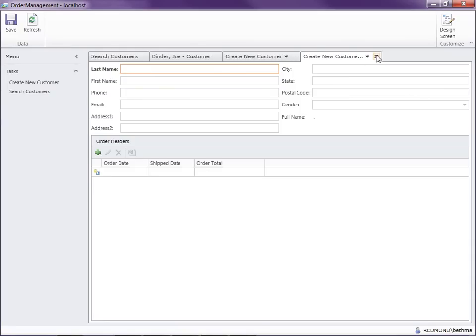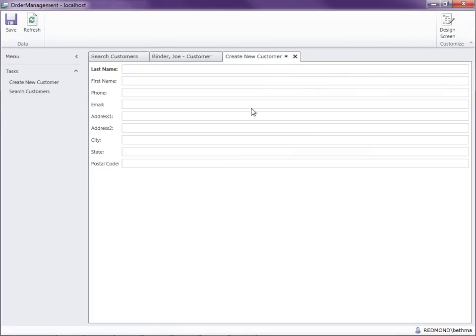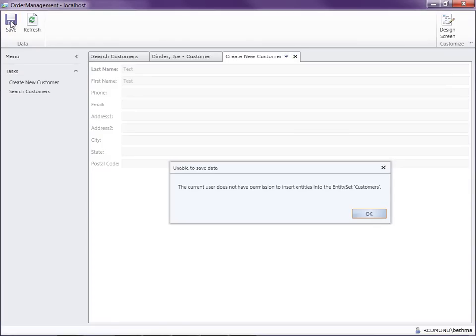Let's see what happens when we try to add a new customer even though we don't have insert rights. Notice that the middle tier is actually preventing us from inserting those entities, because we added the access control methods checking permissions on the entity itself. When you add permissions to entities, you're always going to be safe — regardless of whether you forget to secure a piece of UI or not, your middle tier is going to make sure that your data is always secure.